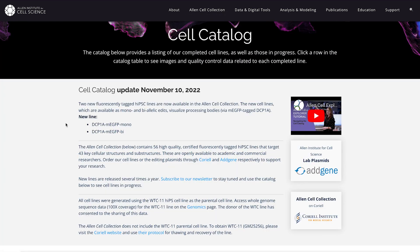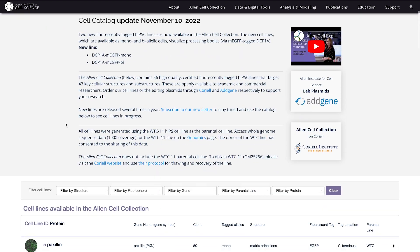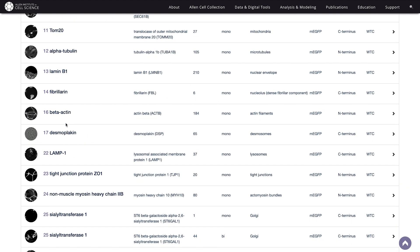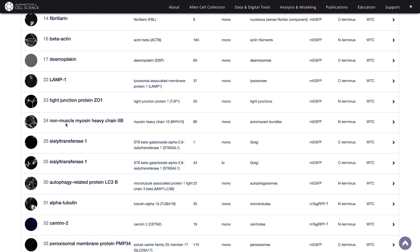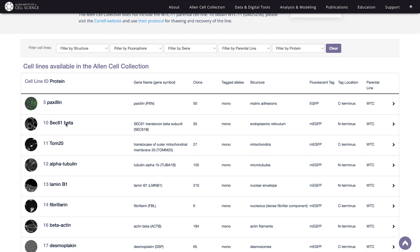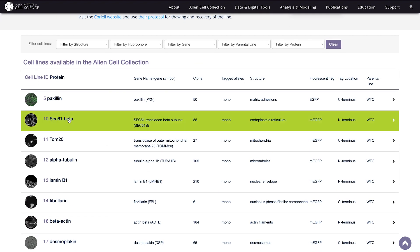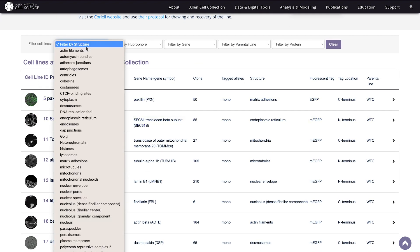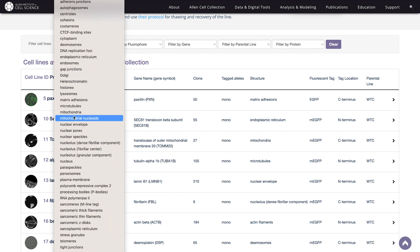The top of this page will contain information and updates on the catalog, and once you scroll down, you'll see a list of all of our cell lines. In this table, lines are ordered by their cell line ID, and key aspects are displayed for easy filtering, such as the tagged gene, protein, or structure.